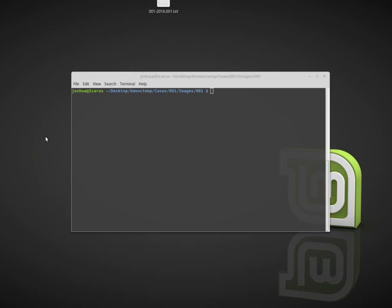First we used FTK Imager in Windows using the GUI interface. Then we used Guymager in Linux which also had a GUI interface and was quite fast in its acquisition. Both of those were quite easy and relatively fast, but you can't really automate them. You can't add them to some sort of program chain very easily.